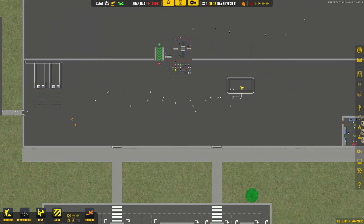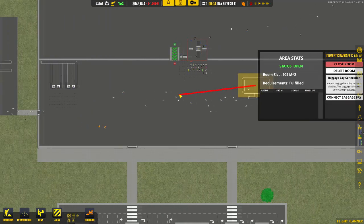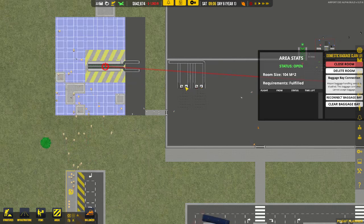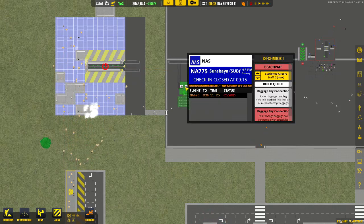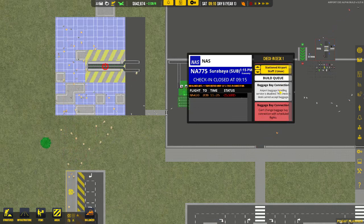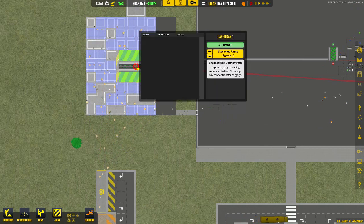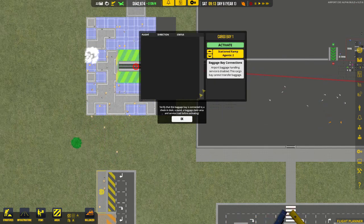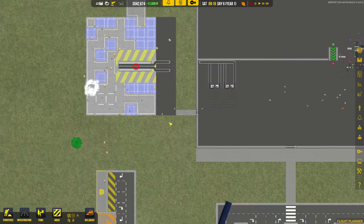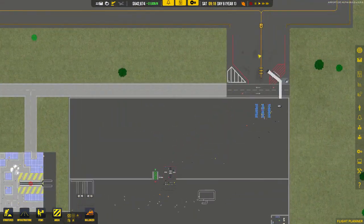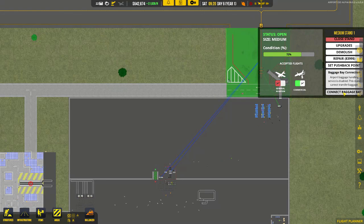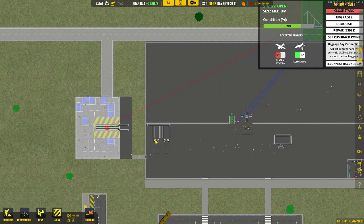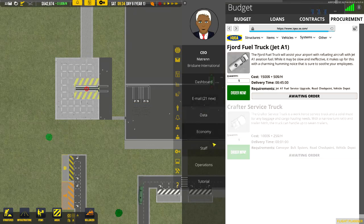Next thing you want to do is link all the baggage claim areas to your cargo bay. So the way you do this is click connect baggage bay, and you connect it. Then the next thing you'll do is click your baggage bay and activate, so it is turned on. You can click the stand, connect the baggage bay, and connect.